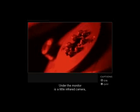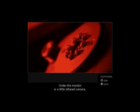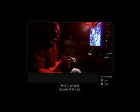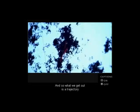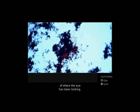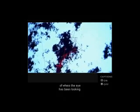Under the monitor is a little infrared camera, which will actually monitor where the eye is looking. And it actually records that data. And so what we get out is a trajectory of where the eye has been looking.